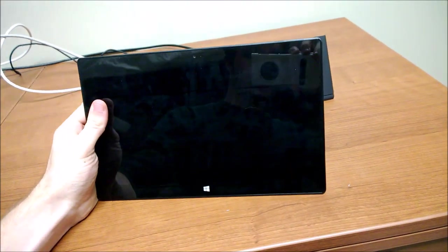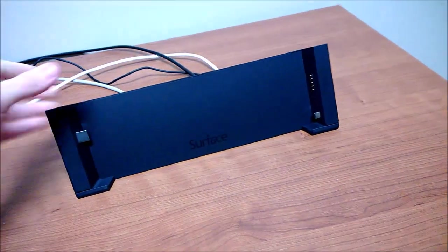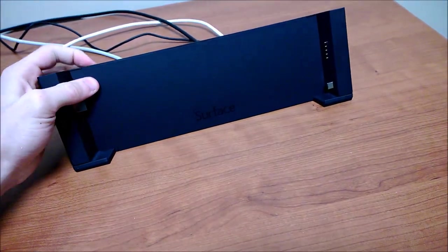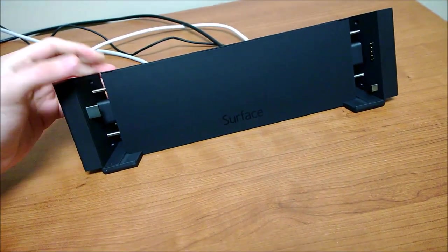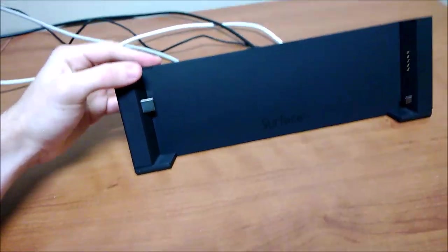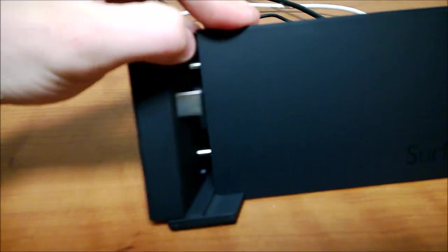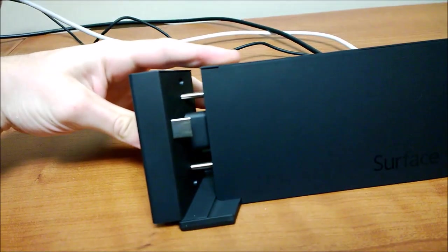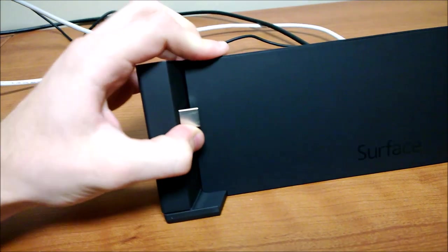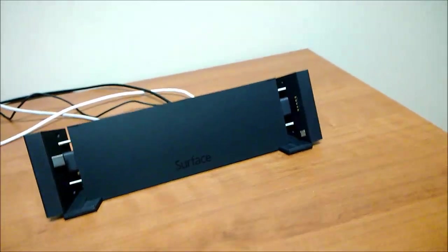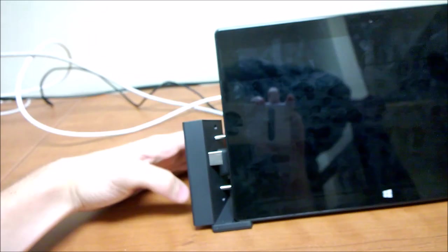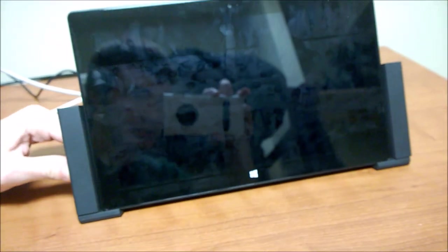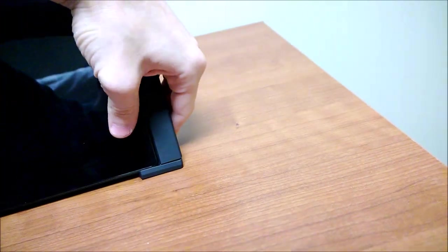And now to dock the Surface Pro in. So these do slide apart. That's actually kind of cool. The Surface fits right in. There's some little feet down here and some little grooves that this just pops right down into. And that works perfectly. It sits in there. And then just push on into one side. And it is in.